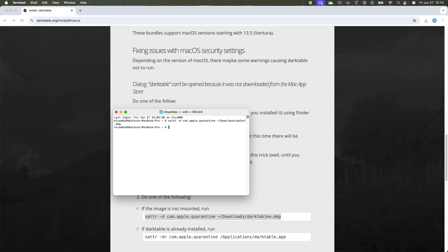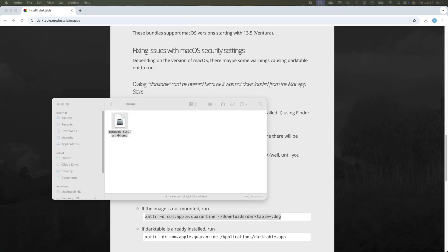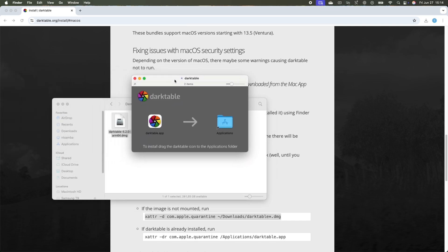Once you've done that, go back to where you downloaded the file and then double click it. This will start the installation and you just have to drag the darktable.app to your Applications folder.